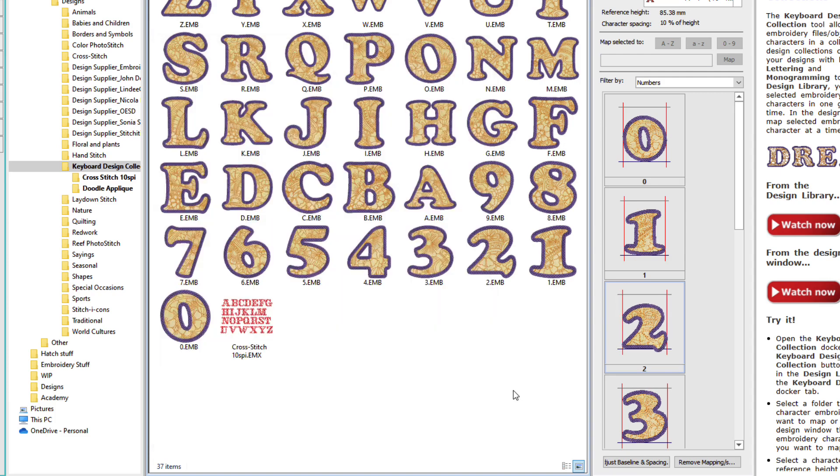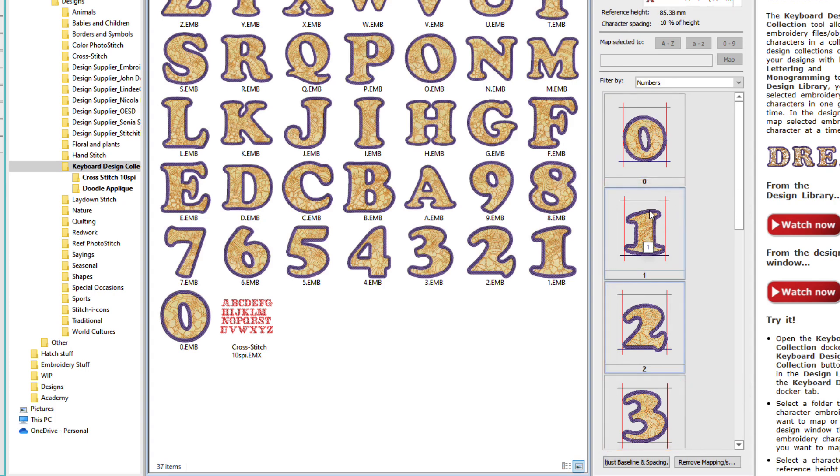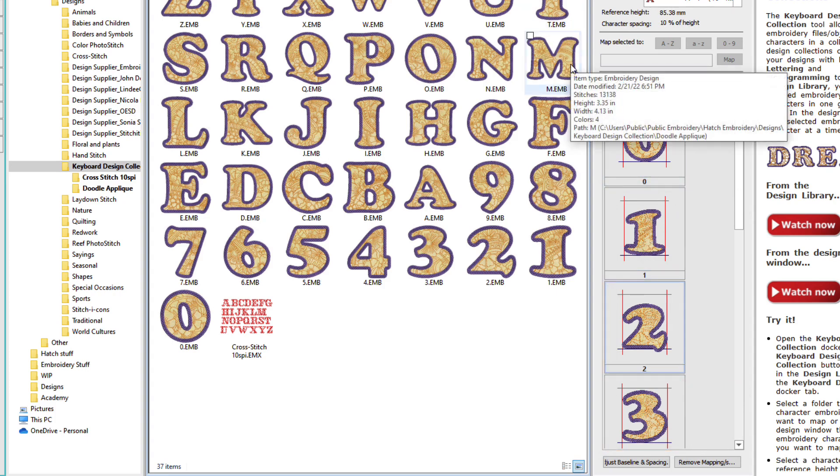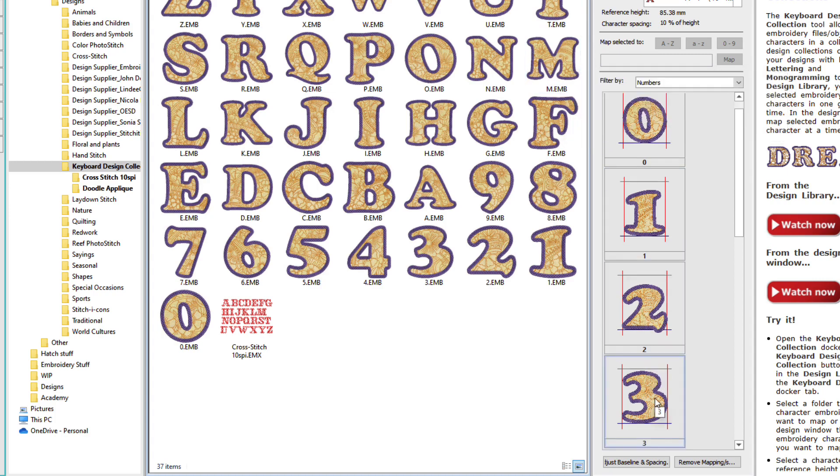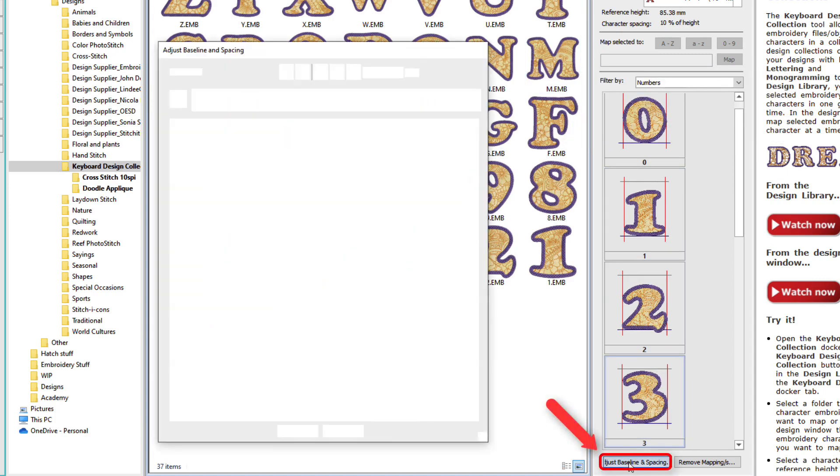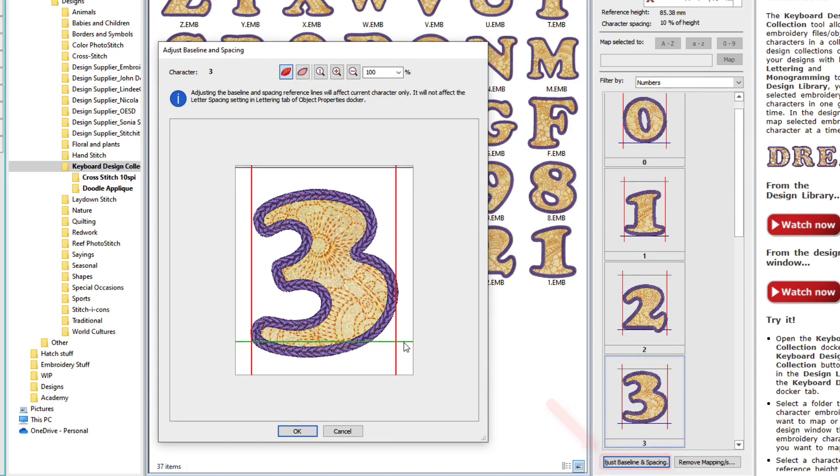Now, in some fonts, and this happens to be one, not all the numbers sit on the baseline. And not all the numbers are the same height. Notice that these numbers are smaller than the reference height. The reference height was based on an uppercase letter. So I'll adjust the spacing on this one. It happens to be about there.